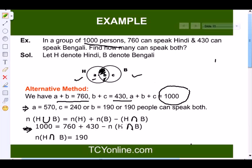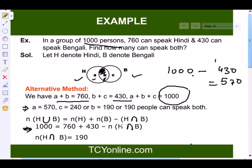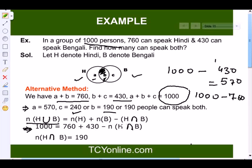We find a = 1000 − 430 = 570. This gives us c = 240, and finally b = 190. So 190 people can speak both Hindi and Bengali. We can also write: N(H∪B) = N(H) + N(B) − N(H∩B). Plugging in all values gives the intersection of H and B as 190. These are three different ways to solve this question.